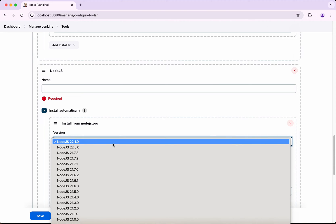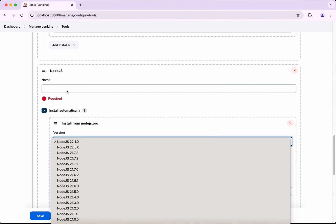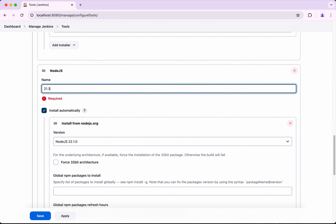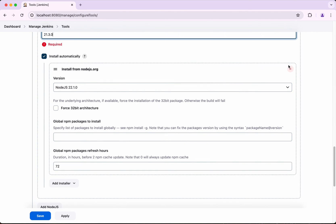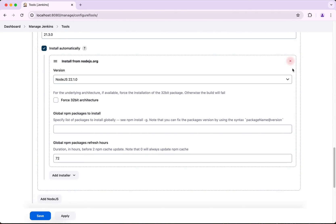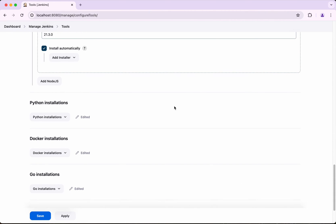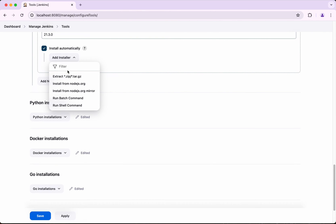This time I want to install version 21.3.0, so I'll call it 21.3.0. But instead of installing from nodejs.org, consider that your organization may have specific restrictions — they may want you to download the installer, put it on an internal server, run scanning and testing, certify a particular tar or zip, and then pick it up from that location. In that case, click Add Installer, then click Extract star.zip or star.tar.gz and provide your download URL.